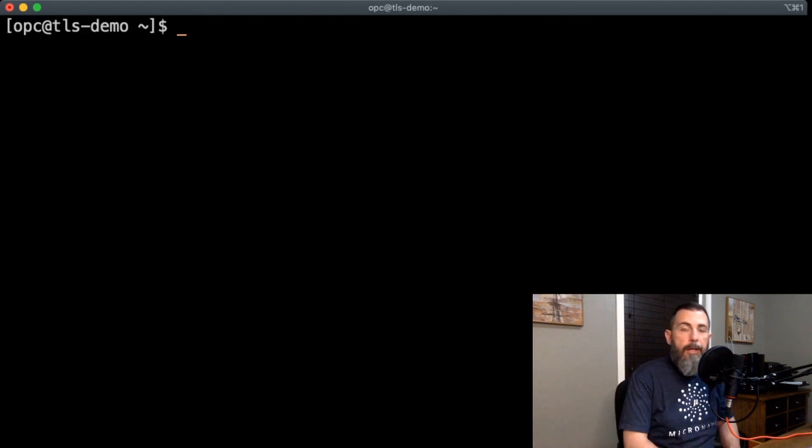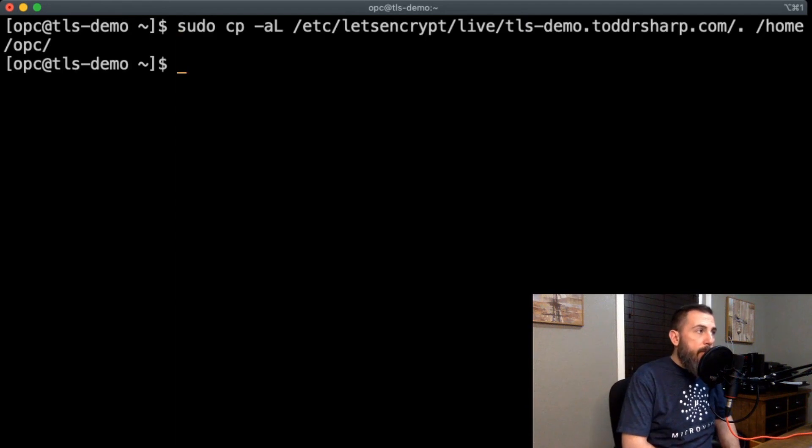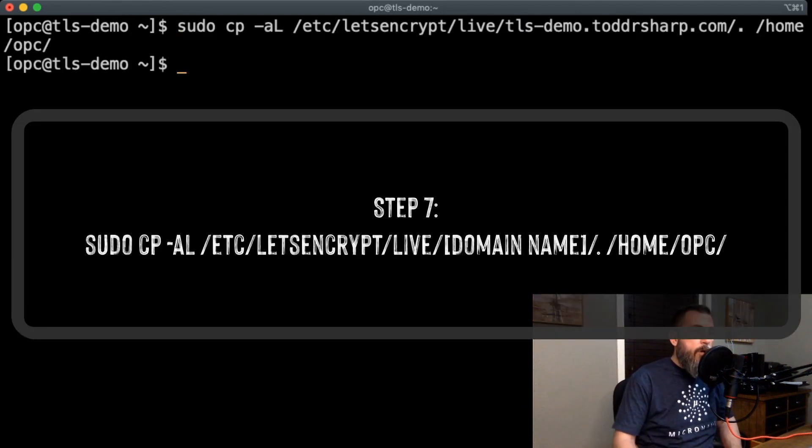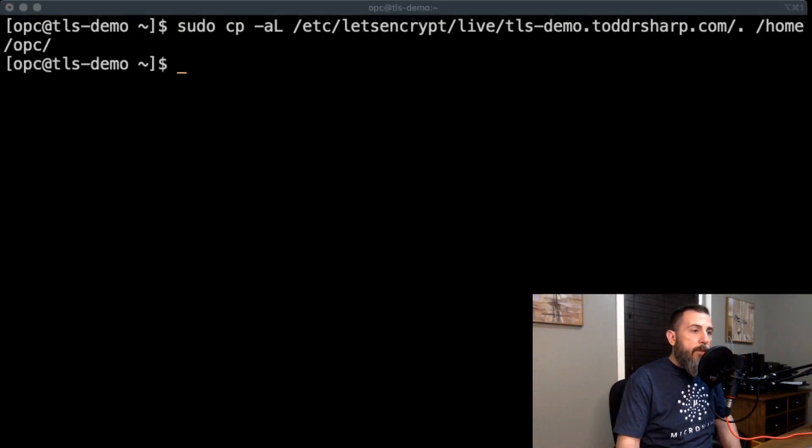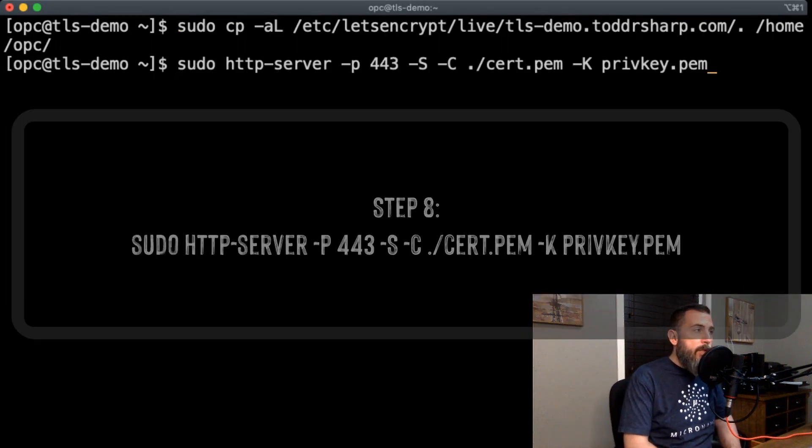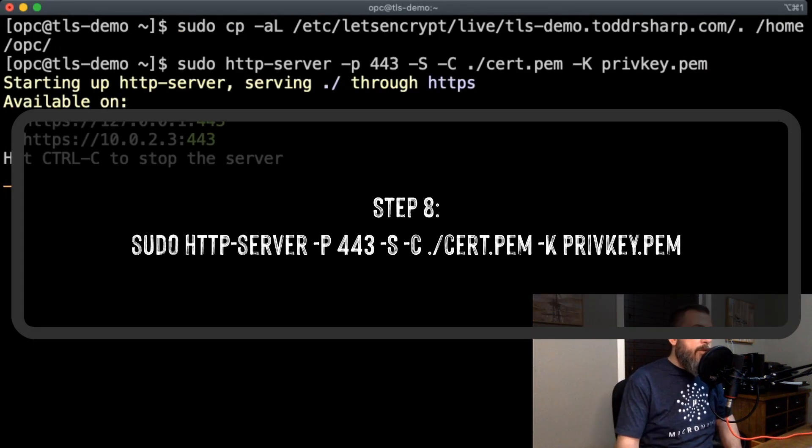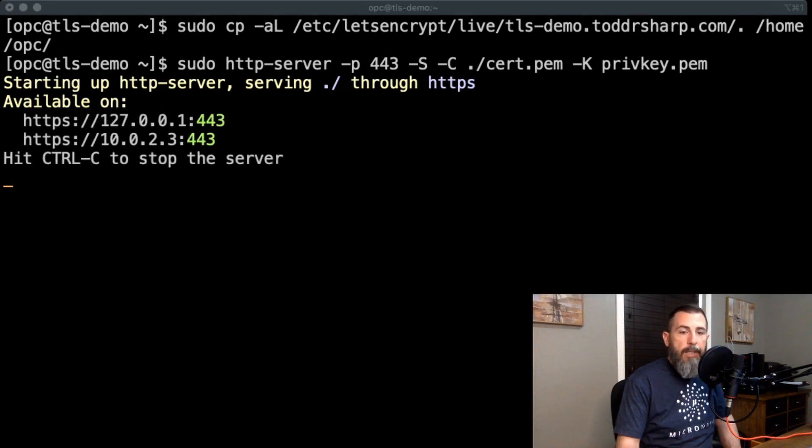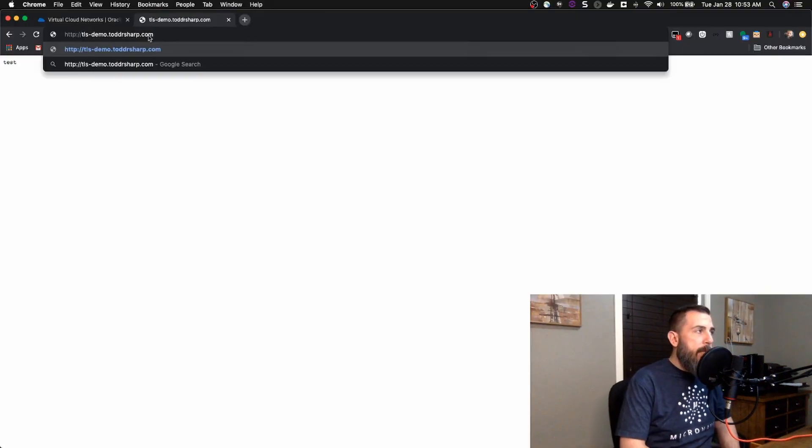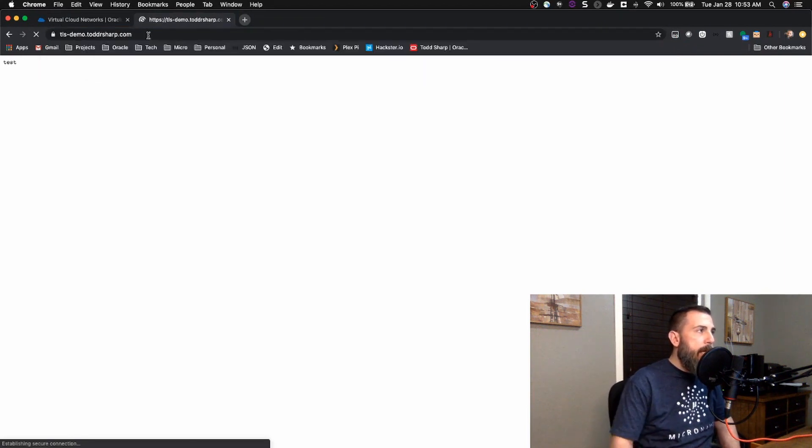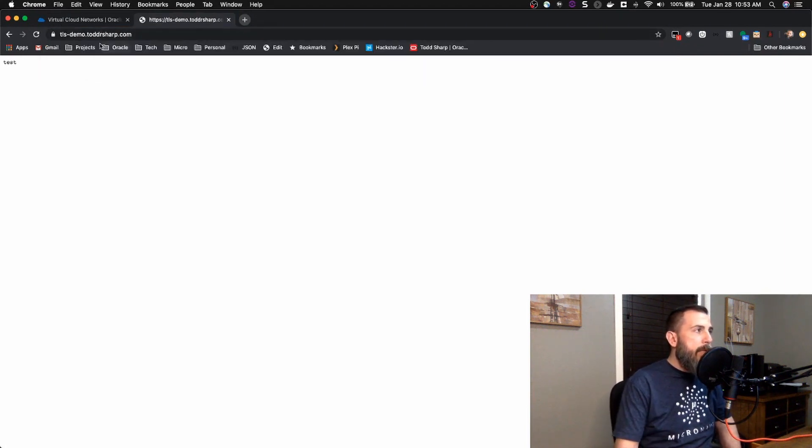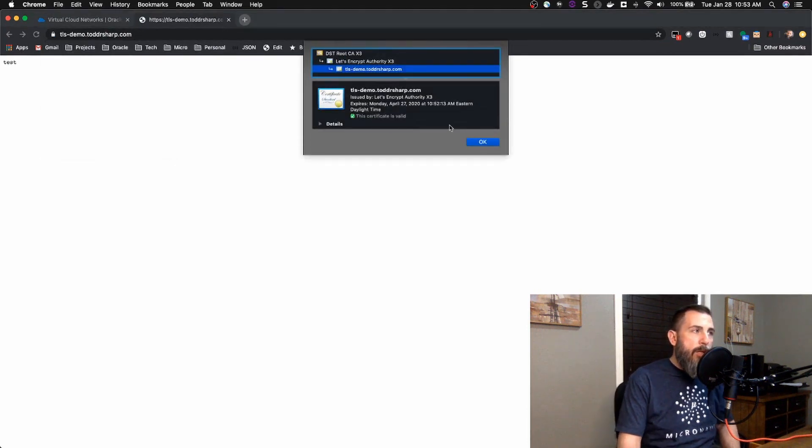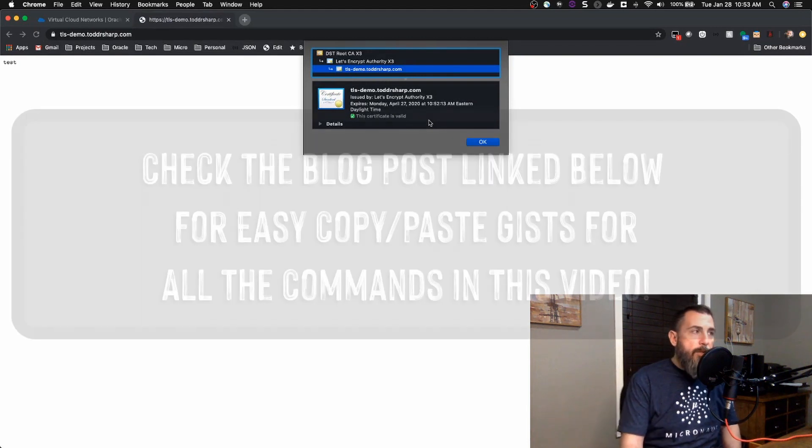Now that our certs are generated, we can go ahead and move those over to our home directory, and at this point, we are ready to turn our web server back up and use that new certificate. So, if we launch that web server again, and we come back to our browser, if we check out the same exact site using HTTPS, we will see that it is responsive, and our connection is secure, and we can view our certificate directly in the browser.